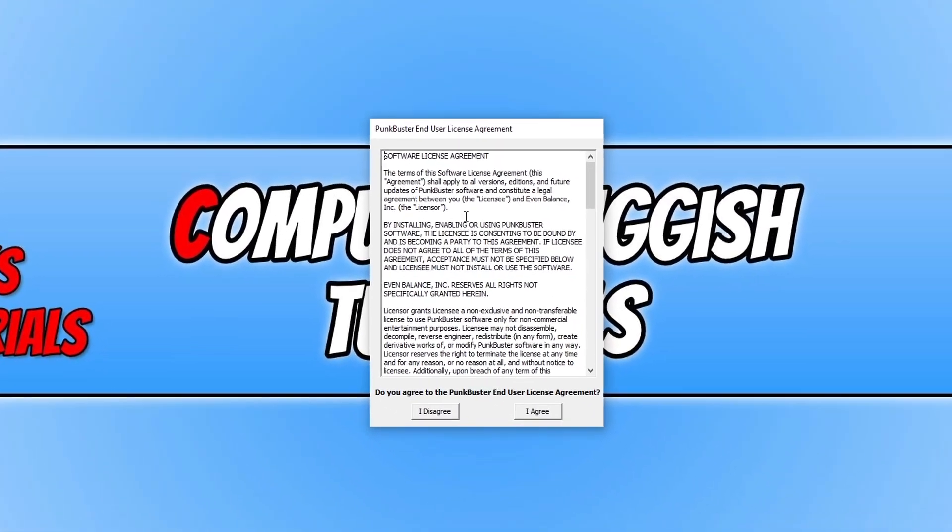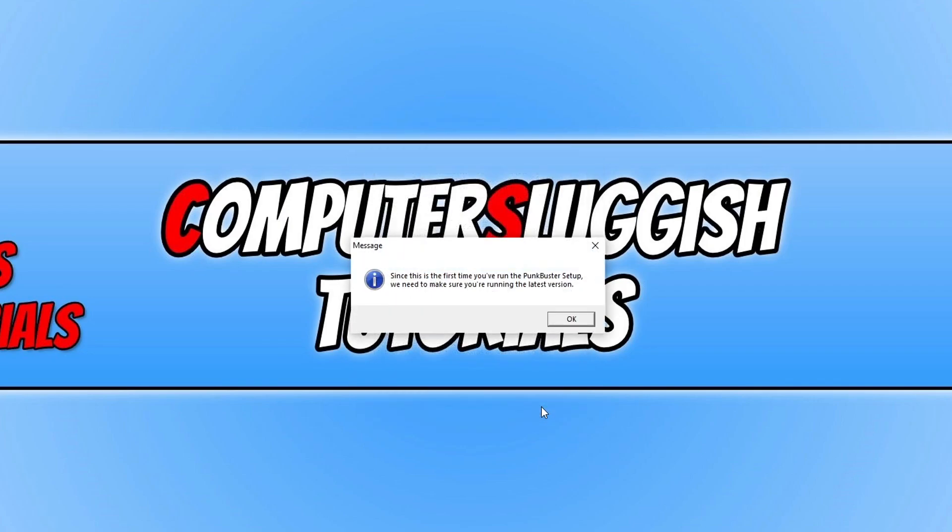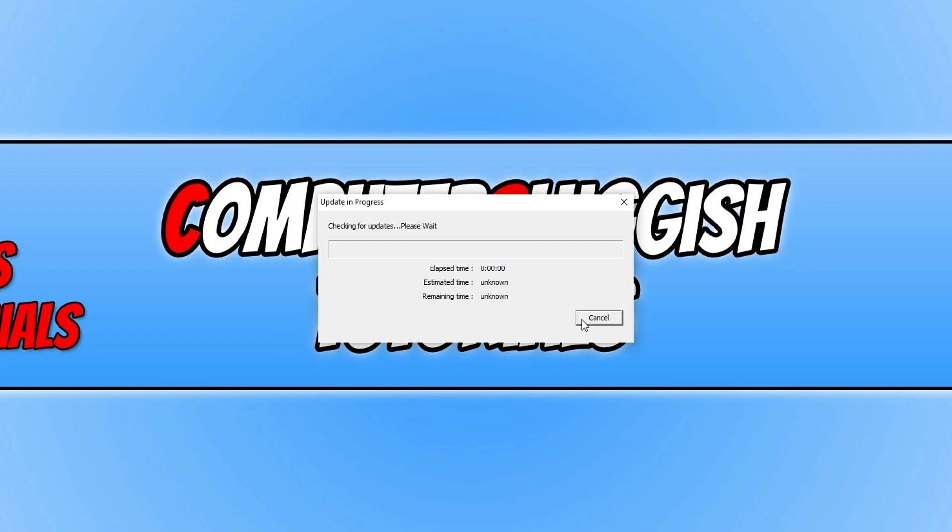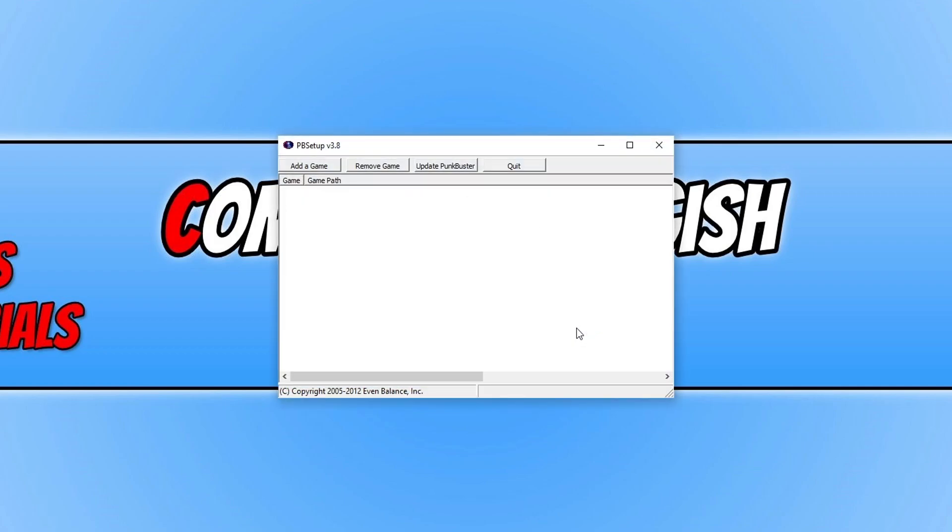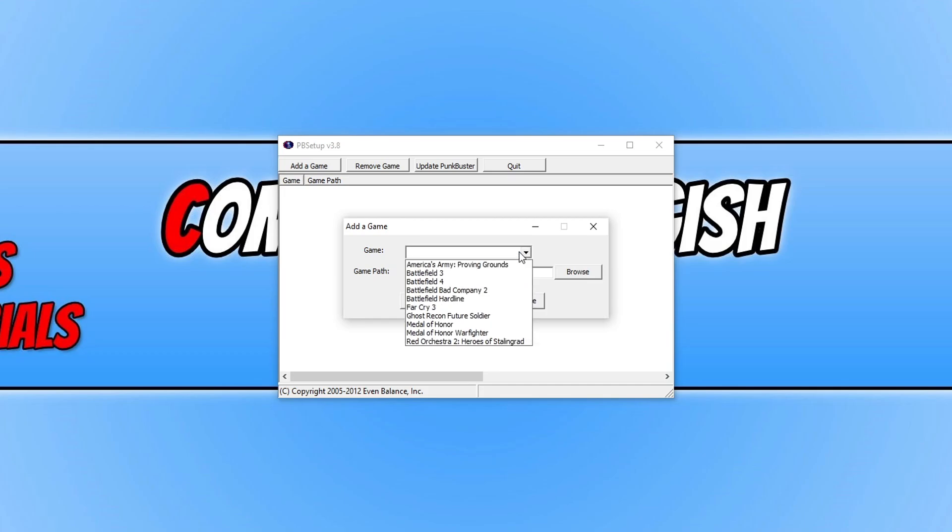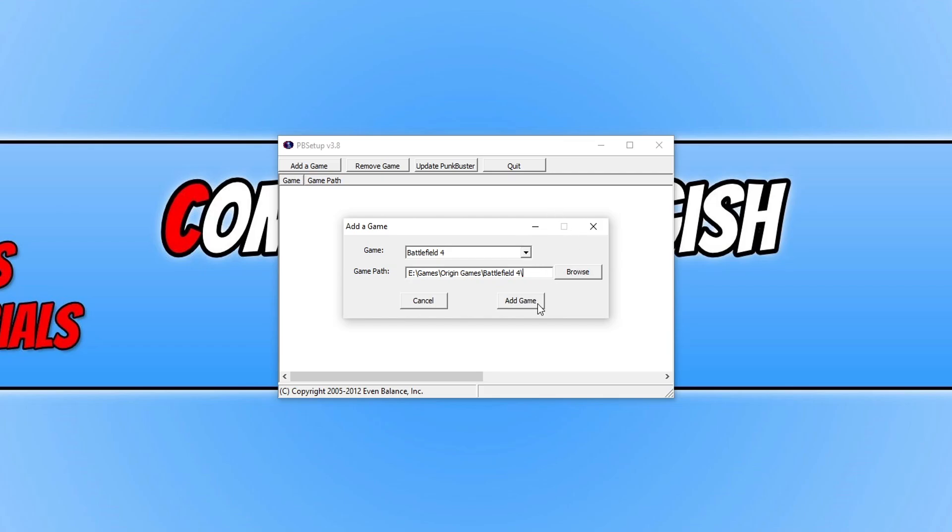You now need to agree to the terms. Click I agree and then press OK. Now click on add game and select Battlefield 4, then find the Battlefield location. As you can see it has already detected the game path for my Battlefield 4 so I can now press add game.